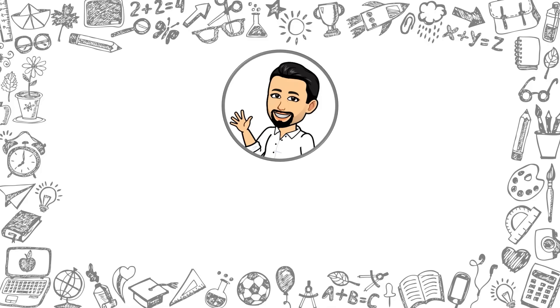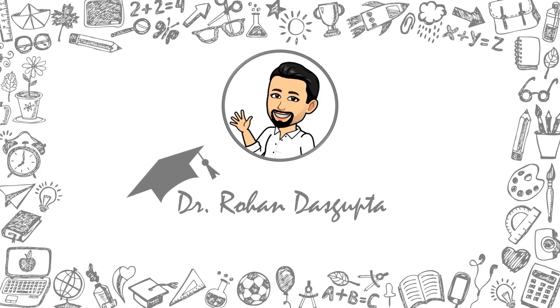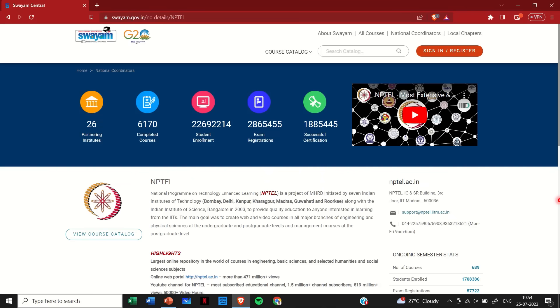Come, let's learn. So firstly you should go to this URL that is swayam.gov.in/NC/details/NPTEL.